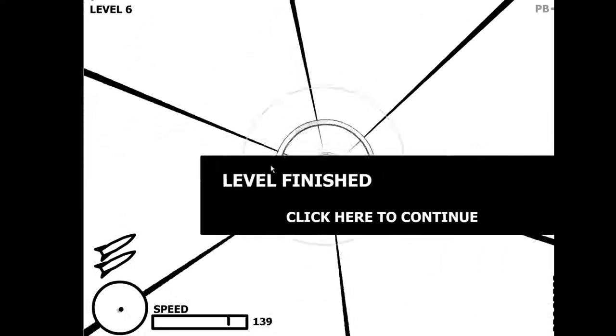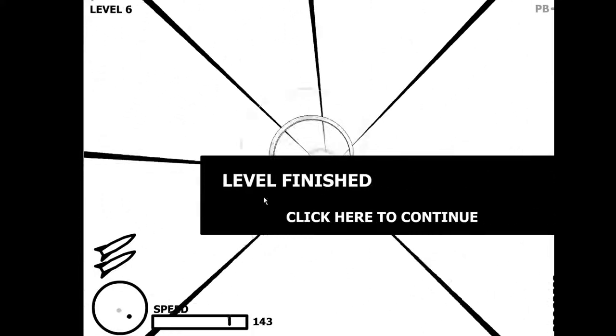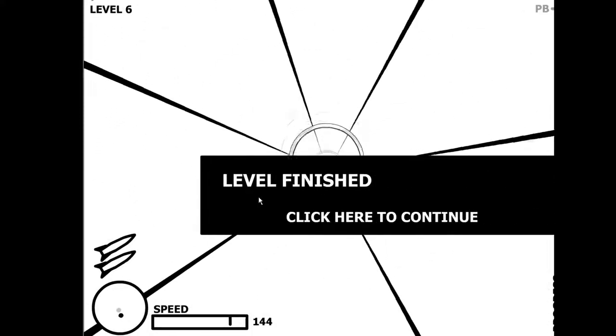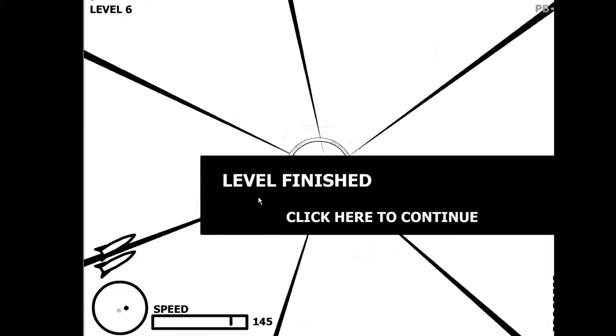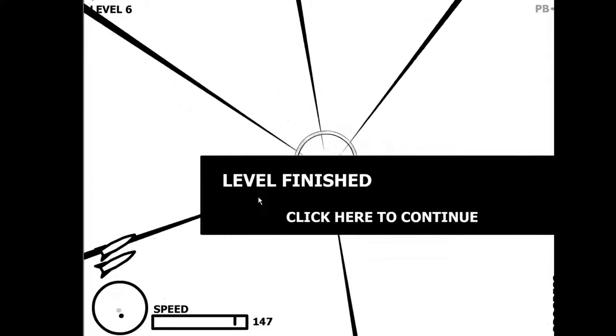And there we go, level 6 complete. SkyScreamer power.